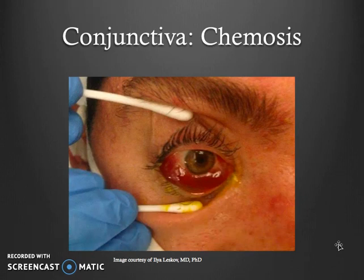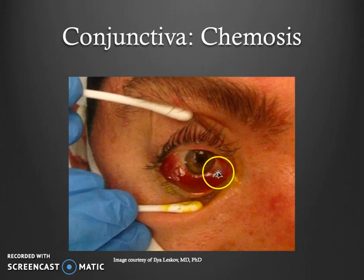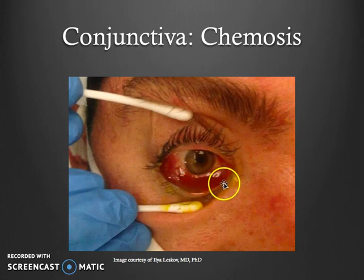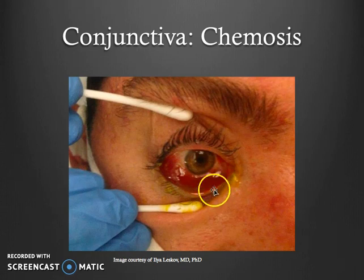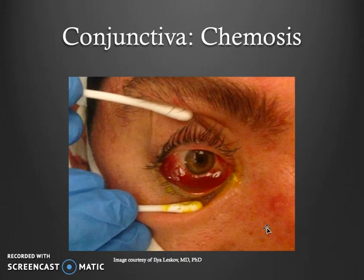Here is an example of chemosis — a term we discussed earlier. It is edema of the conjunctiva, and we can see it looks a bit more puffy than a regular conjunctivitis. It can be related to a variety of causes, including eye rubbing.